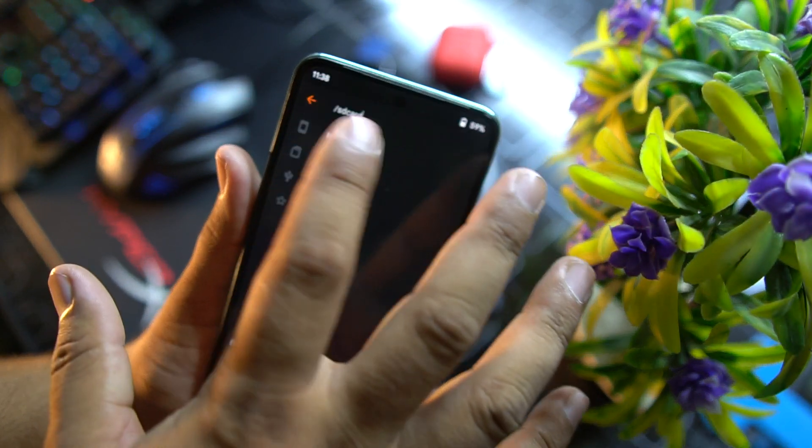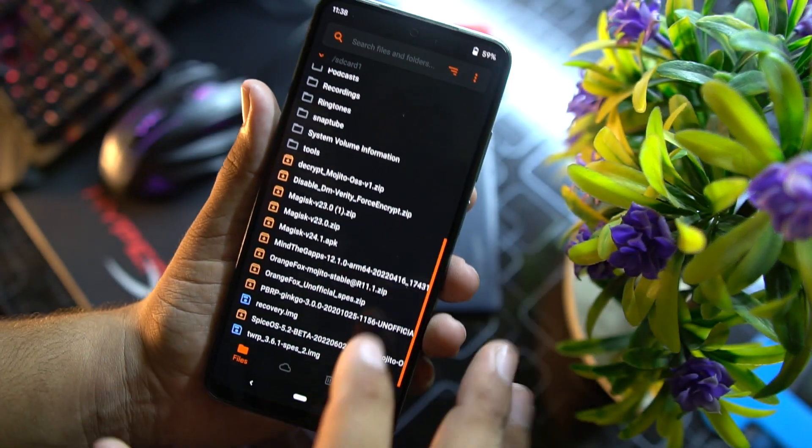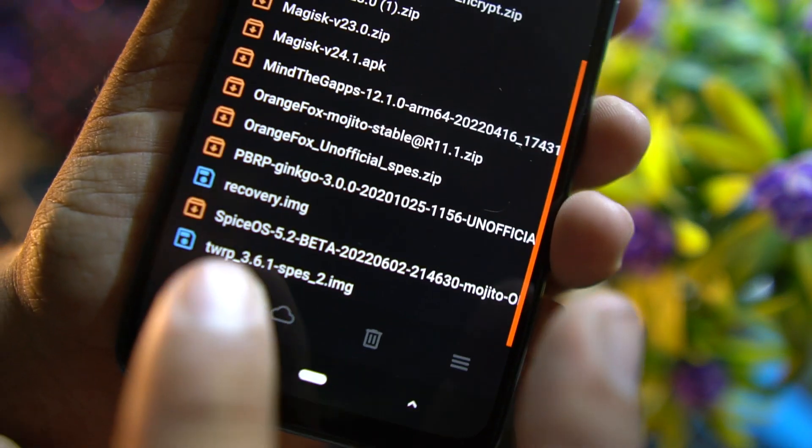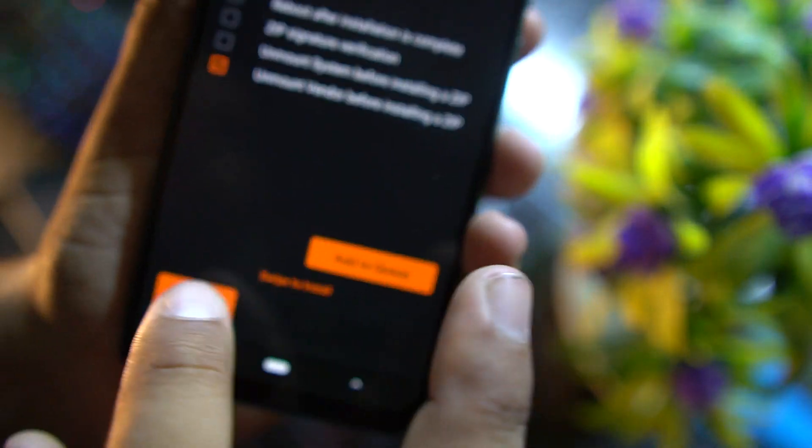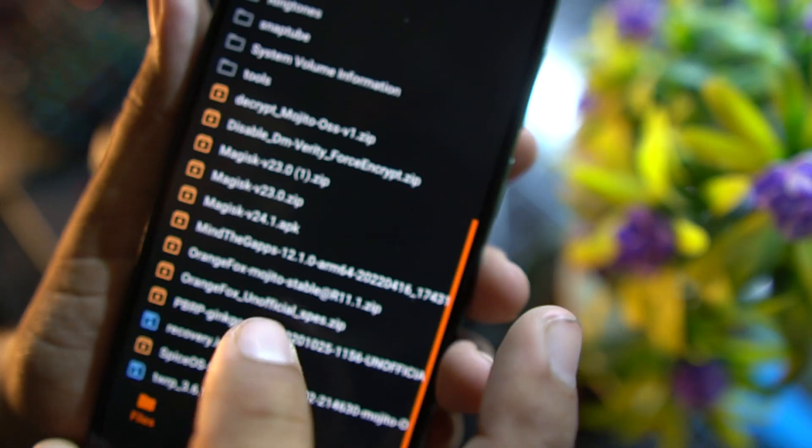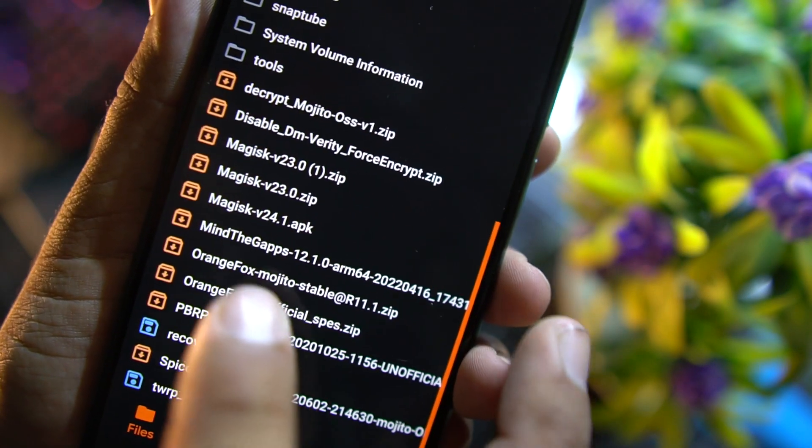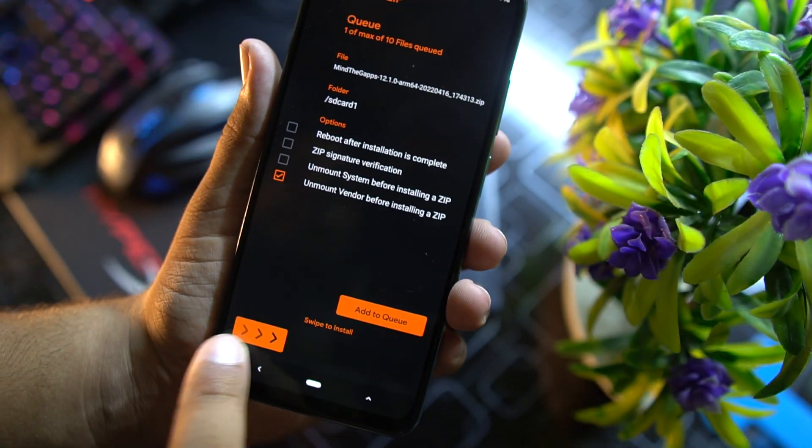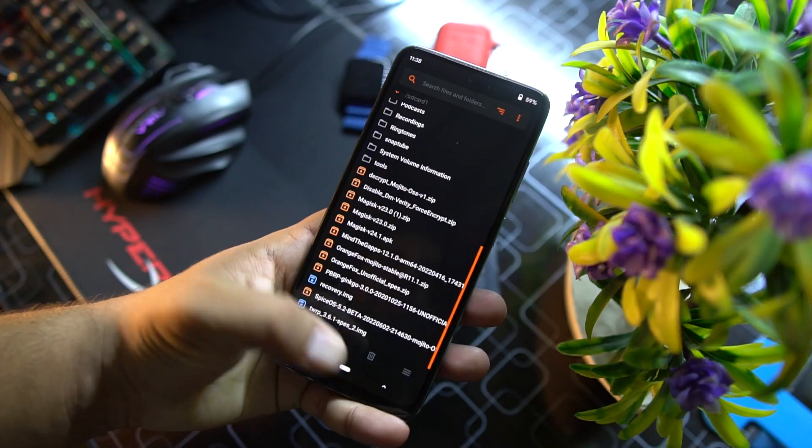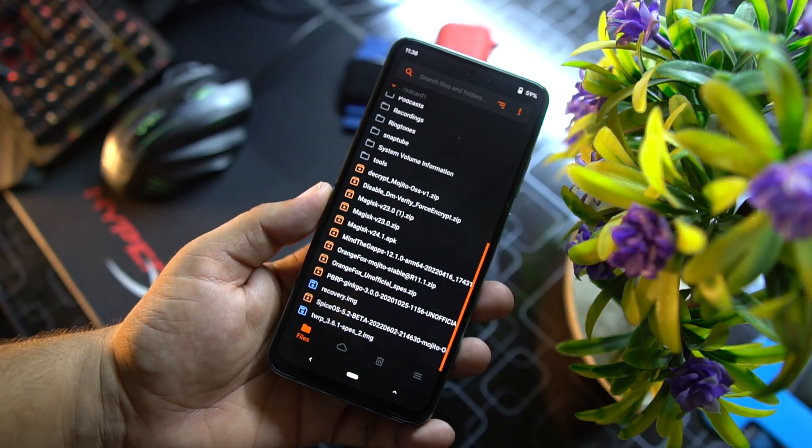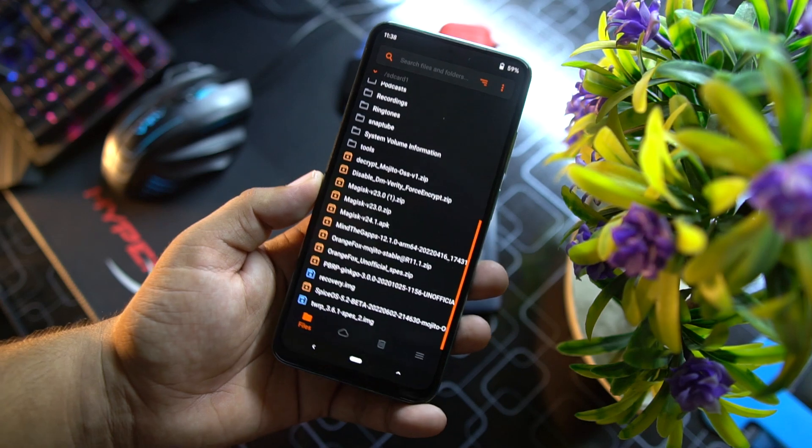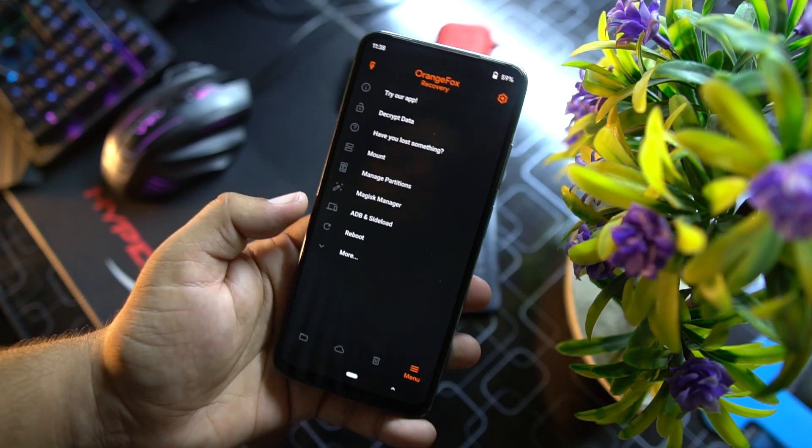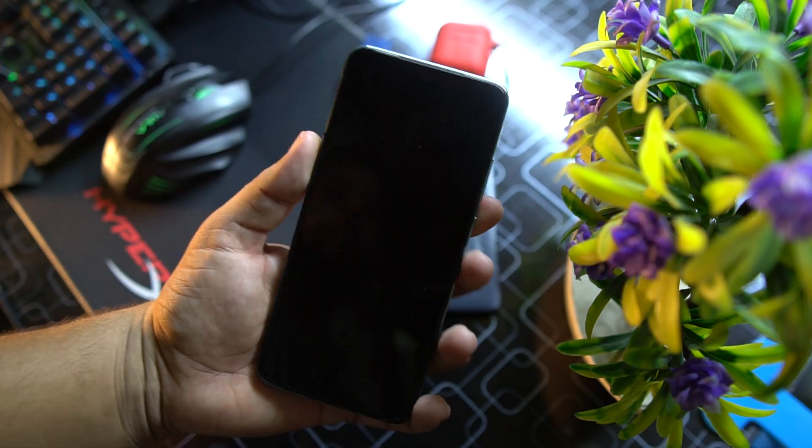I have already installed this ROM so I'm not going to install it again. After formatting data, go back to files. Mine is in the SD card, just swipe down and locate downloaded Spice OS. Just click on it, flash it right from here. After flashing it, download the NikGapps zip file from the link in the description and install it as well. After installing these two files, you can also flash the decrypt zip file. After flashing these files, go to reboot, click on reboot system.